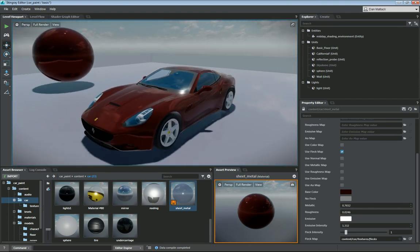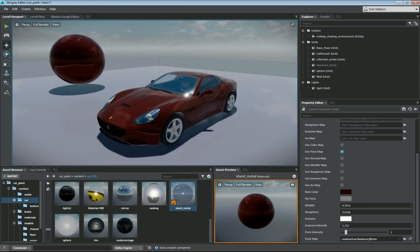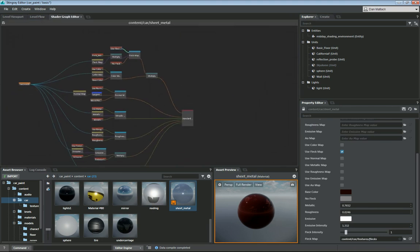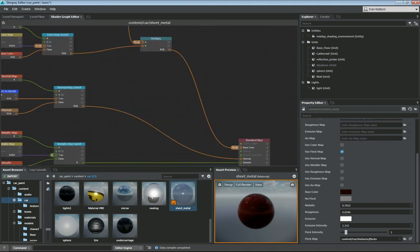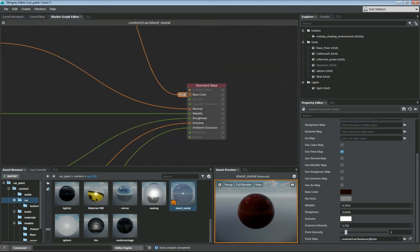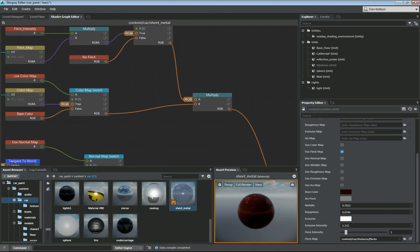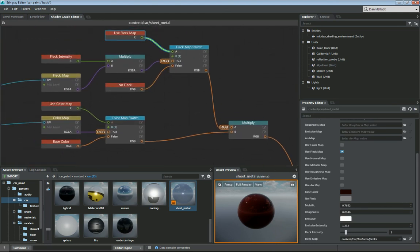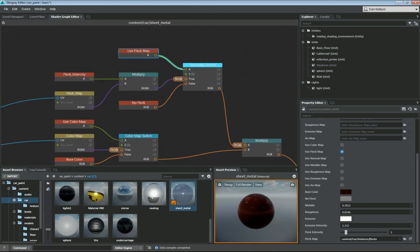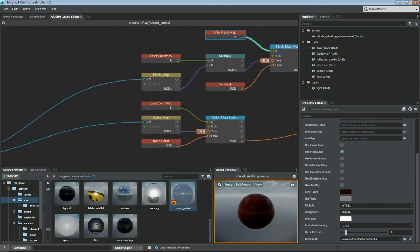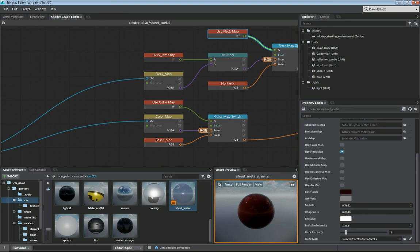That's just a quick down and dirty way to add some fleck maps. Let's look at our shader graph one more time. Out of the base color, we've created a multiply that will go through the color map switch and the new fleck map switch that we've added here. We're going to use the fleck map, and we added this fleck intensity.